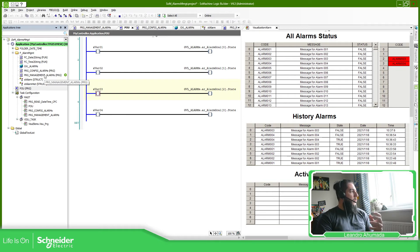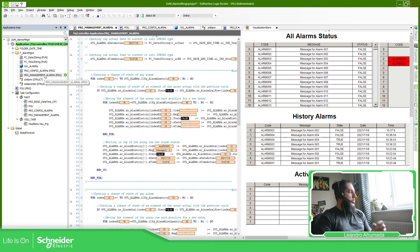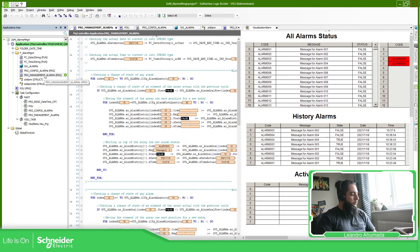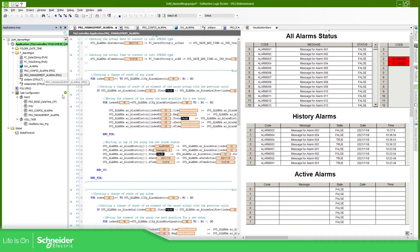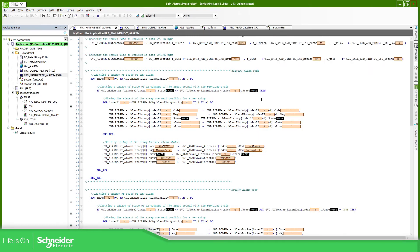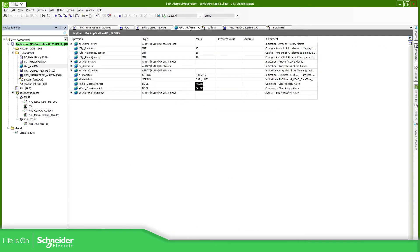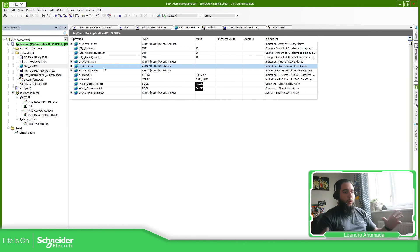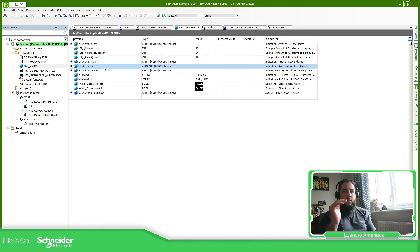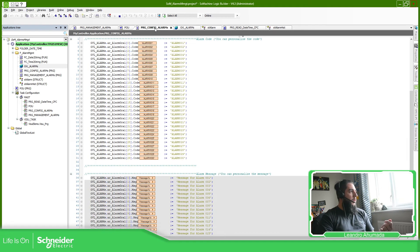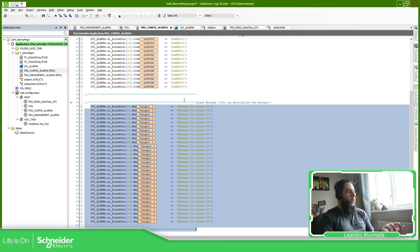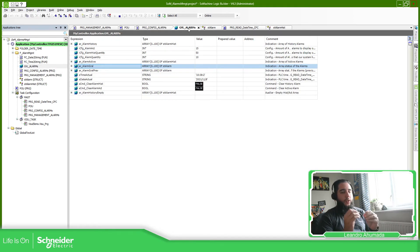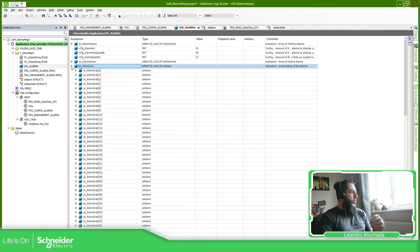We have this PRG management alarm. So basically what it does, the first two functions are to retrieve the date and time. Then what I do is to compare two different arrays for the alarms. These two functions are the general ones. These include all the arrays of alarms that we have pre-configured over here in the config alarms with this information, and also it includes the states as you can see over here.